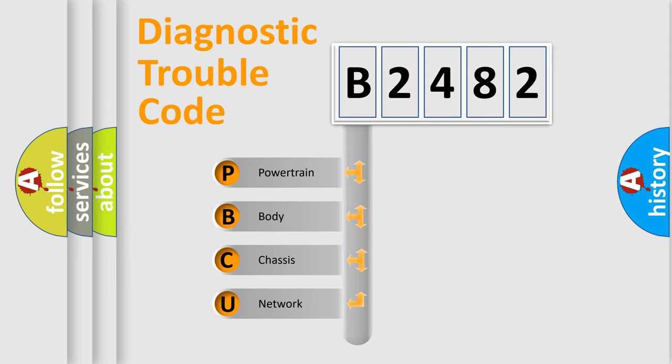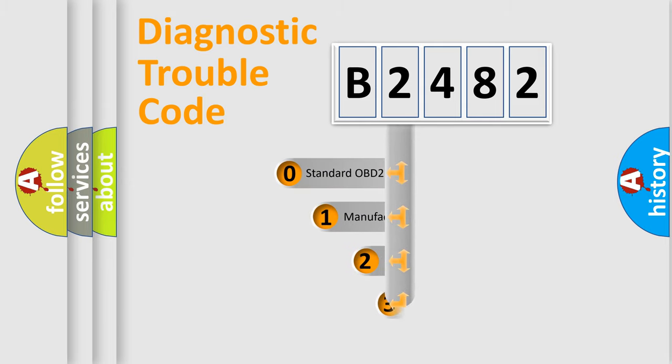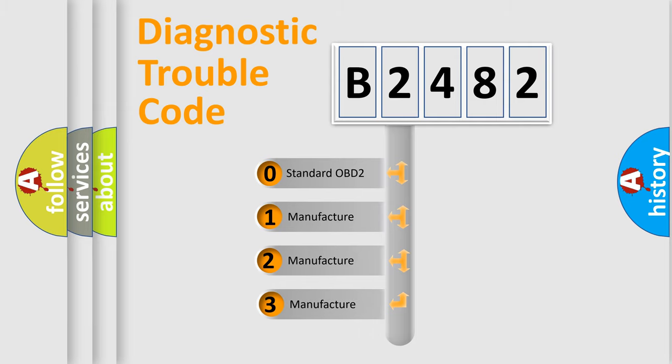We divide the electric system of automobile into four basic units: Powertrain, Body, Chassis, and Network. This distribution is defined in the first character code.